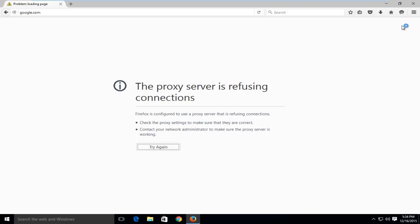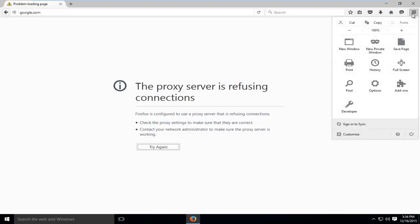So to fix this, what we want to do is head over to the top right here to the menu icon. Left click on that and then left click on Options.